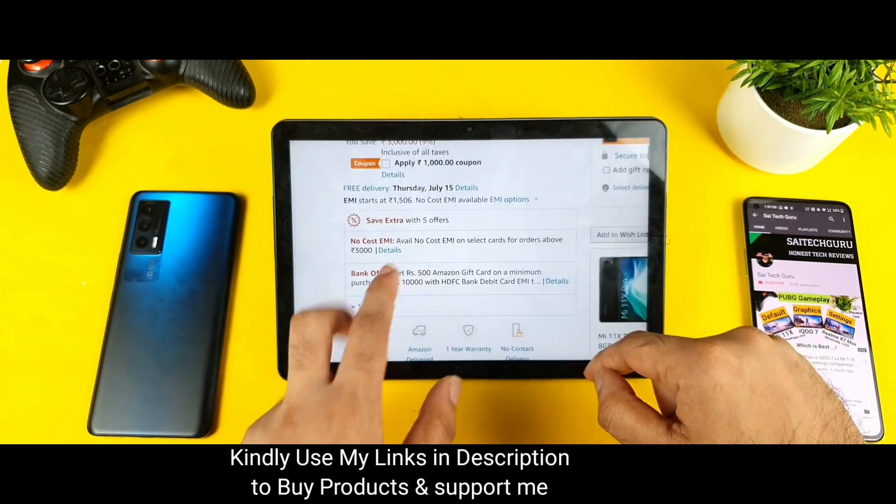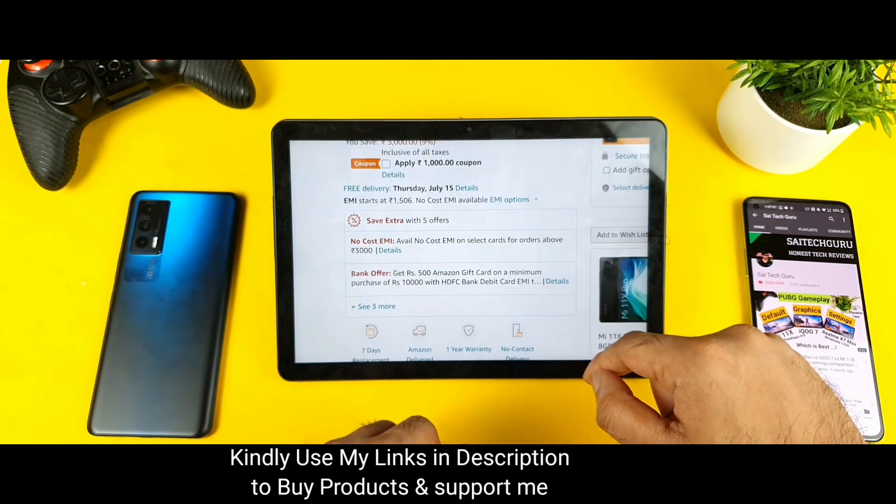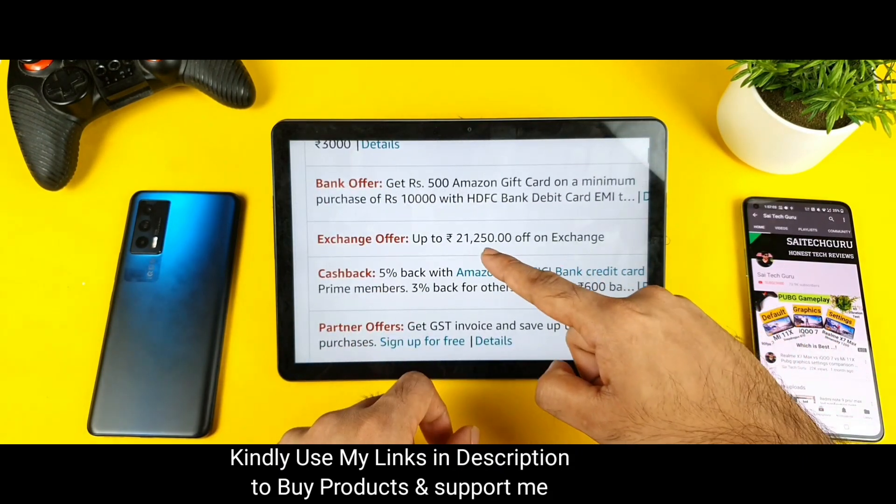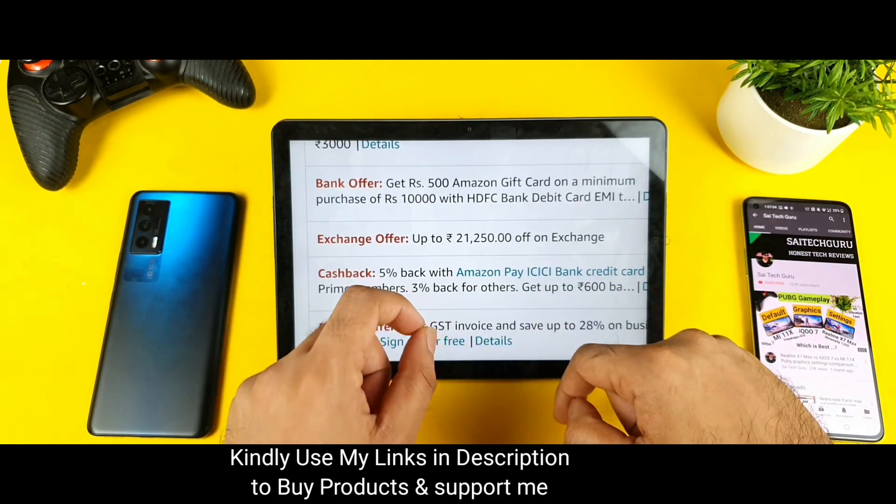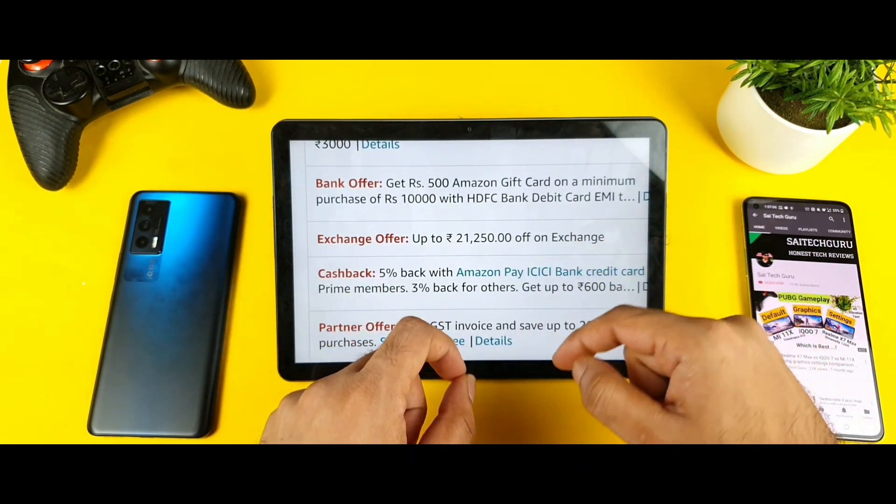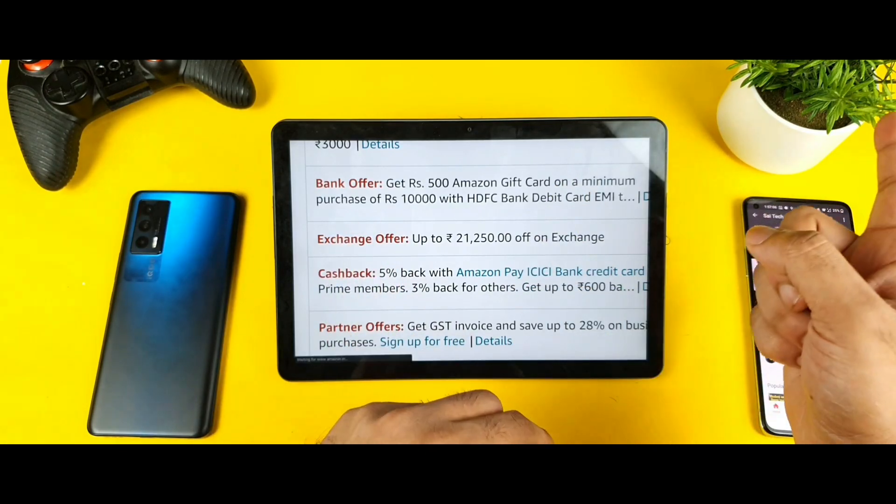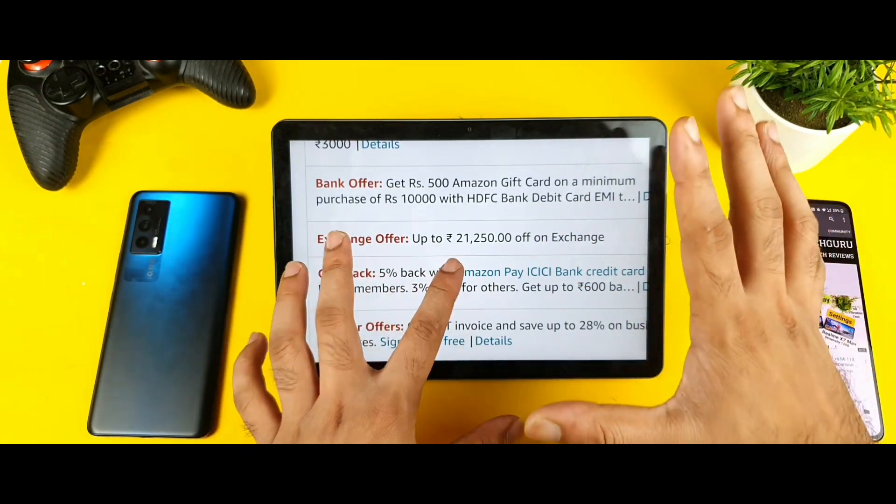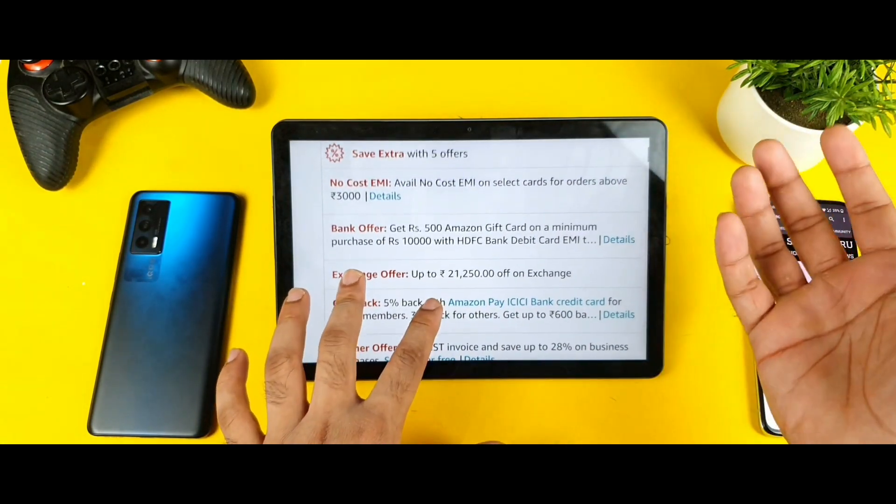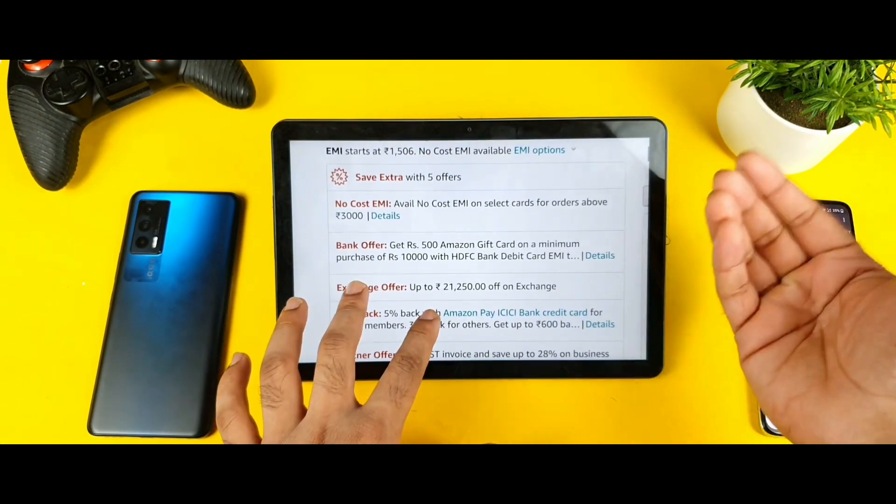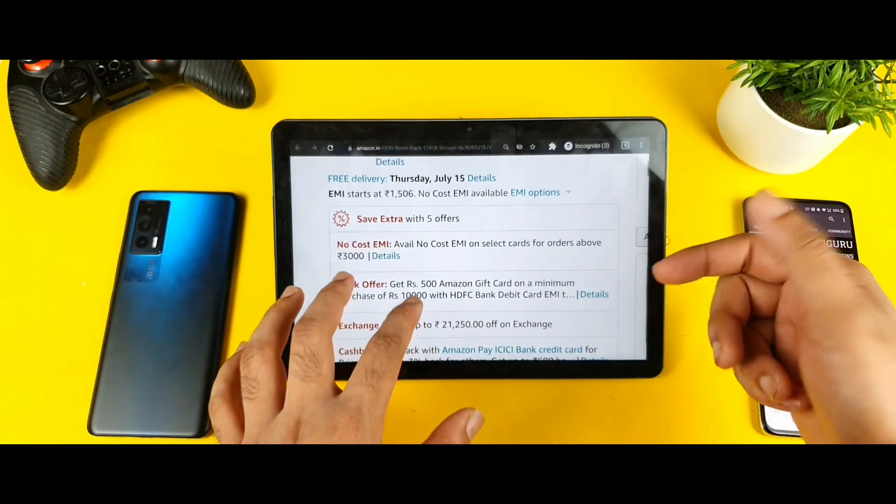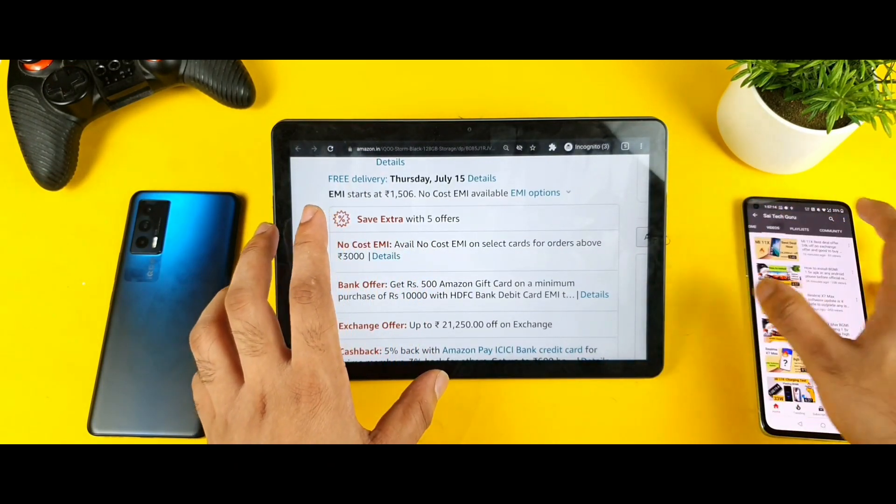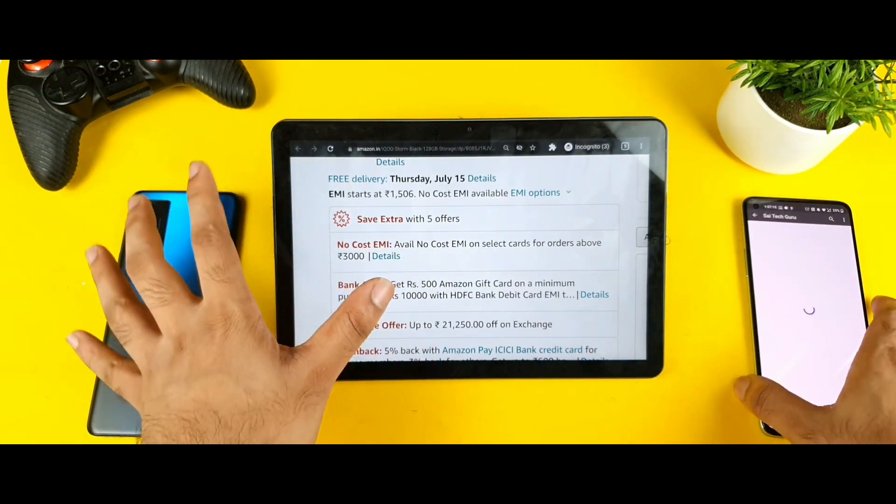As you can see that is what they mentioned. If you click more you're getting up to 21,250 off on the exchange, but Mi 11X they are offering up to 5000 rupees extra on the exchange offer. That's a really good deal I would say for the Mi 11X smartphone.